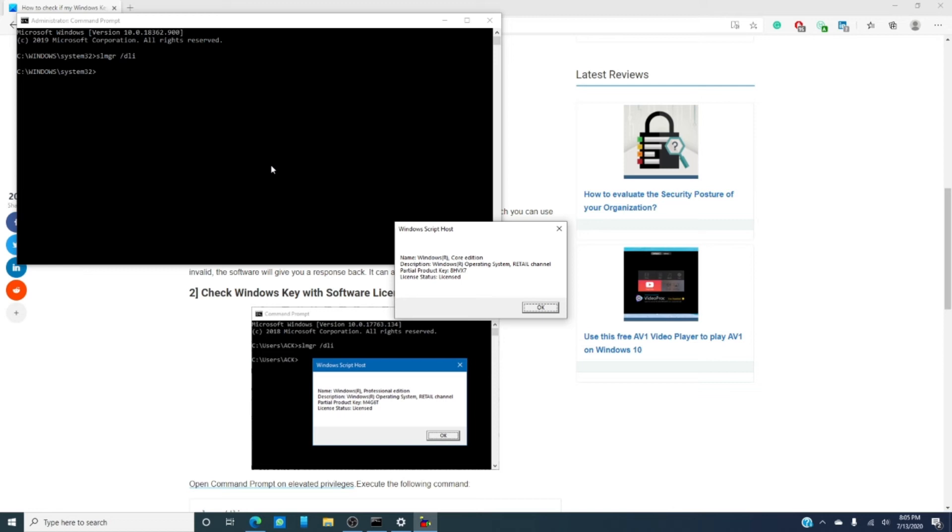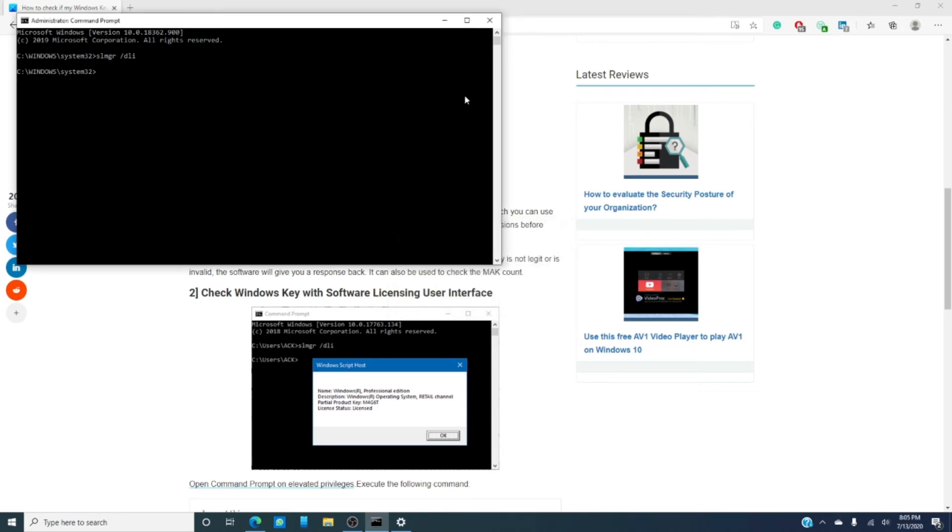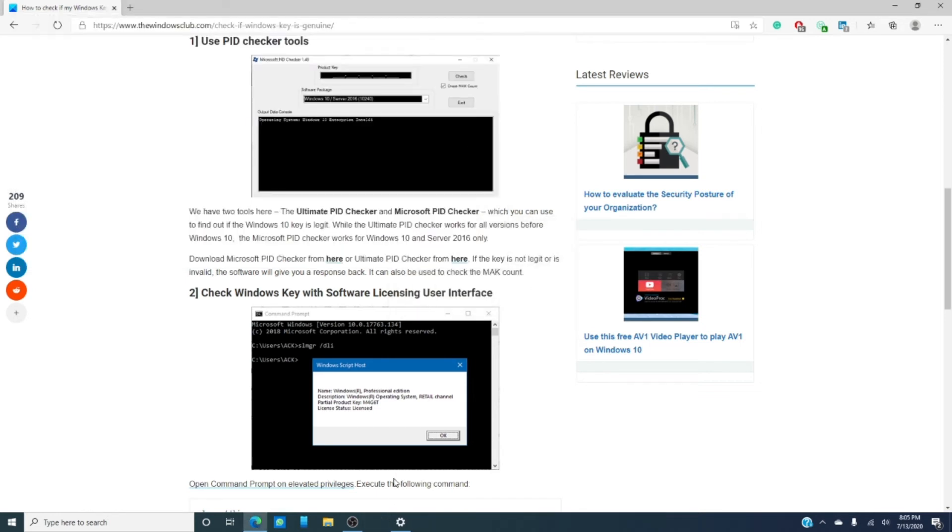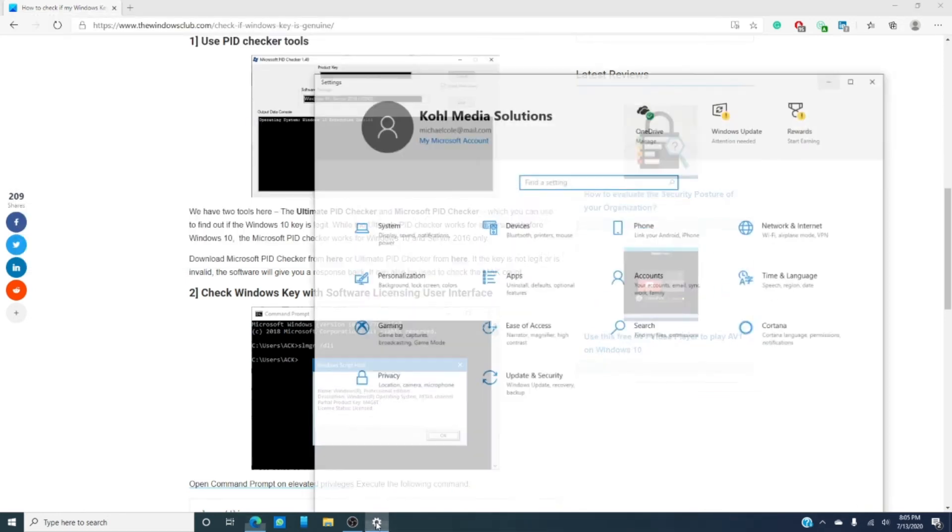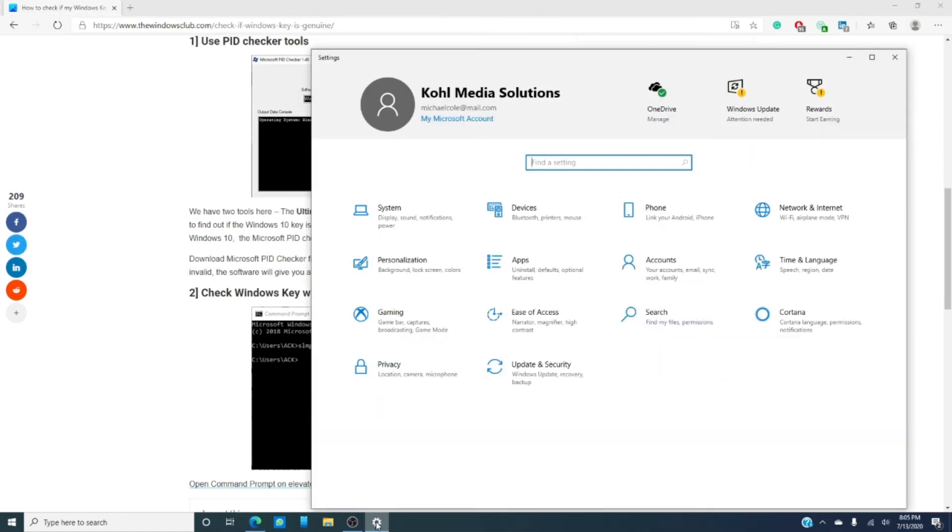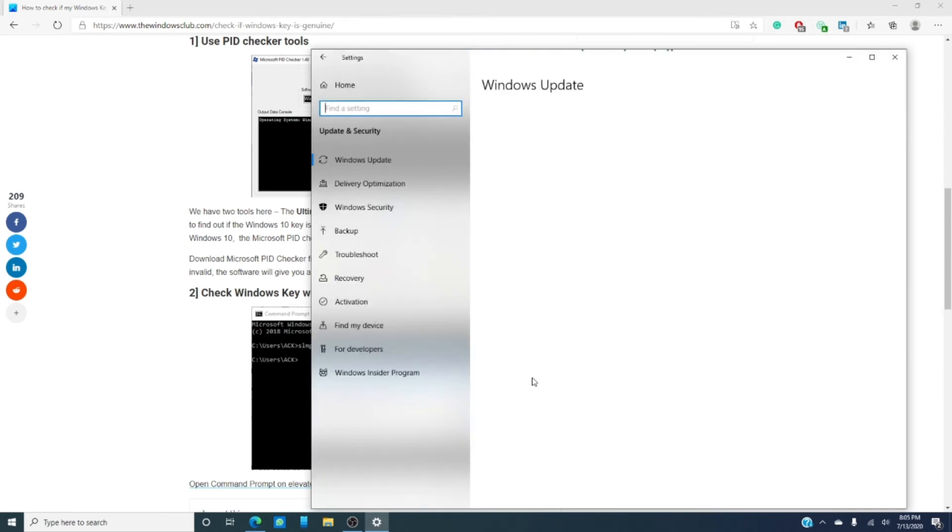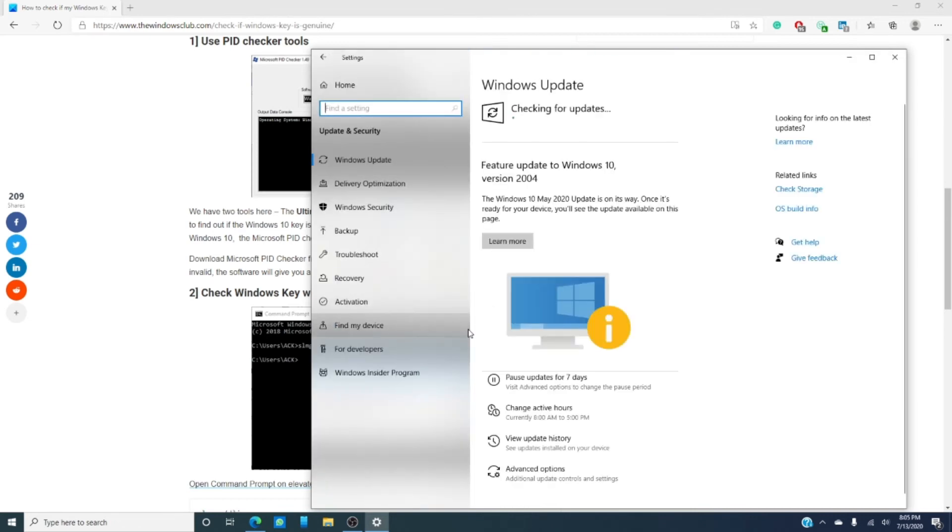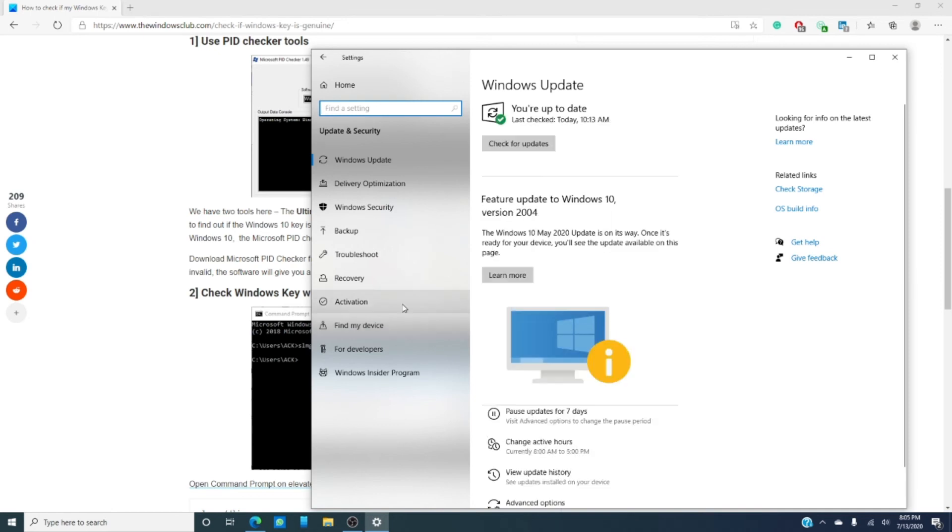Then, you can also look in the settings. Go to update and security. Go to activation.